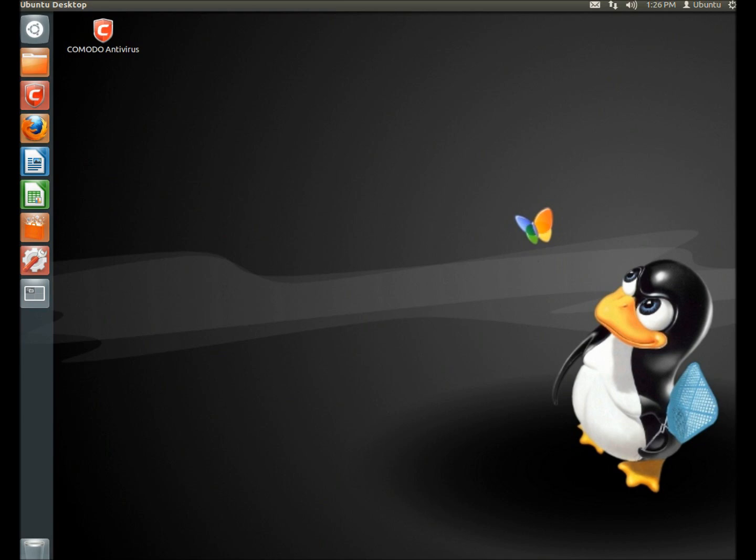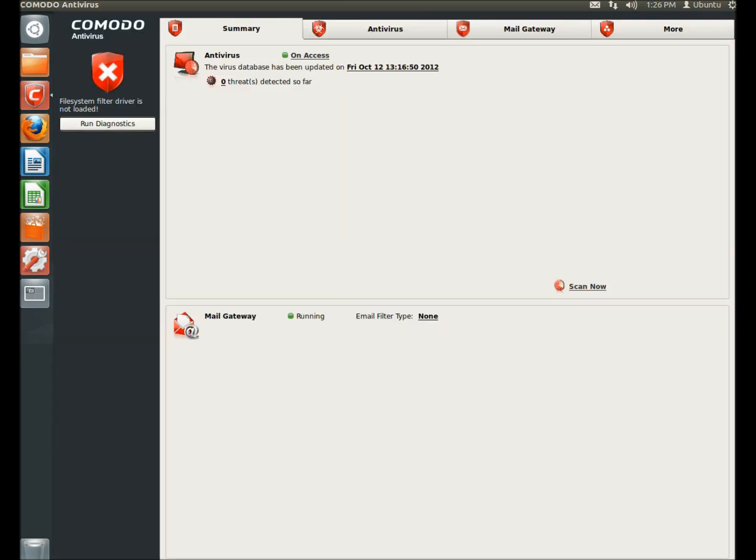When it's finished installing, it leaves an icon on the desktop, and if you double-click the icon, the program opens, and the first thing it's going to tell you is your database is not up-to-date. Again, because I've had mine installed for a while, mine is.